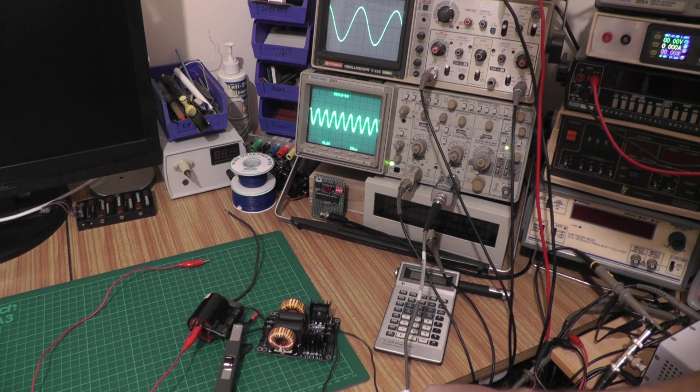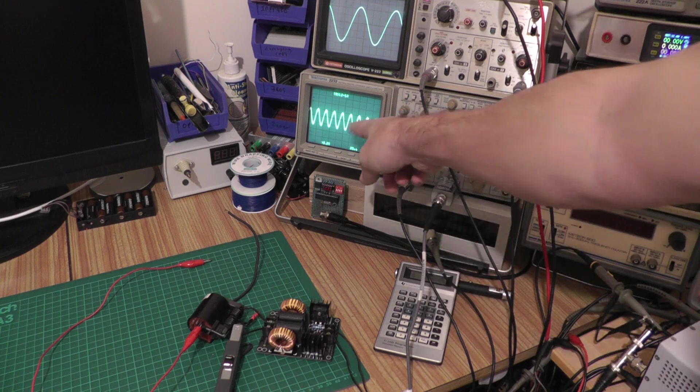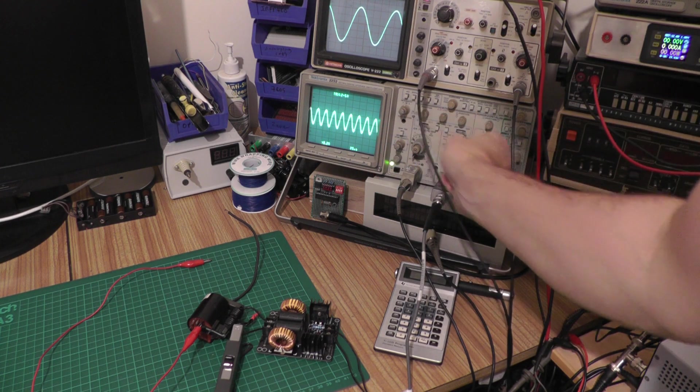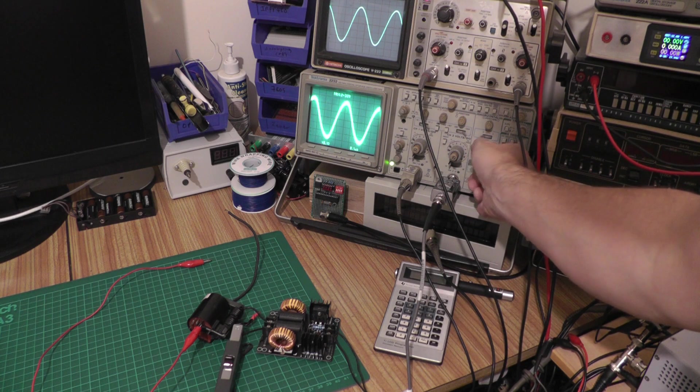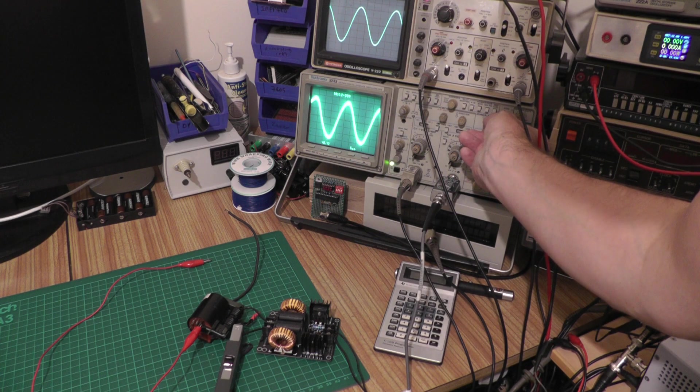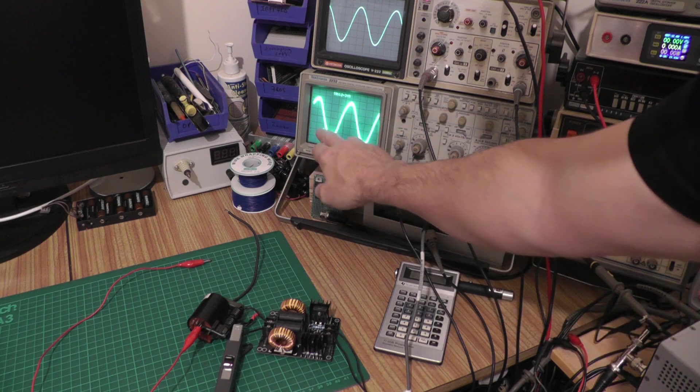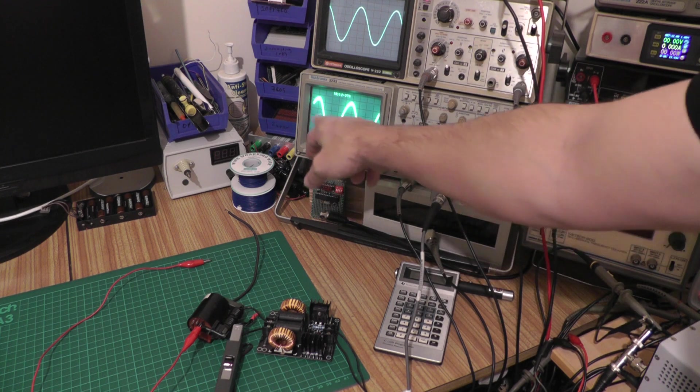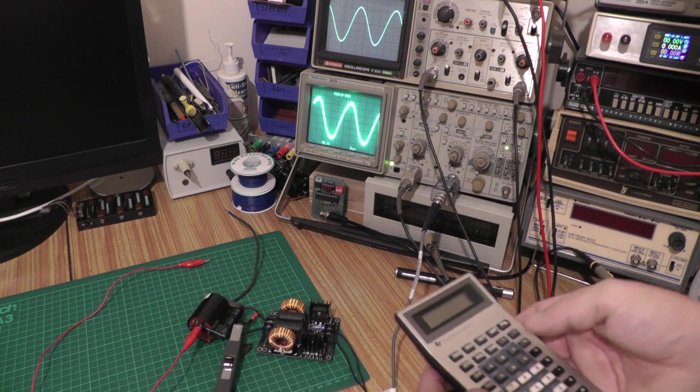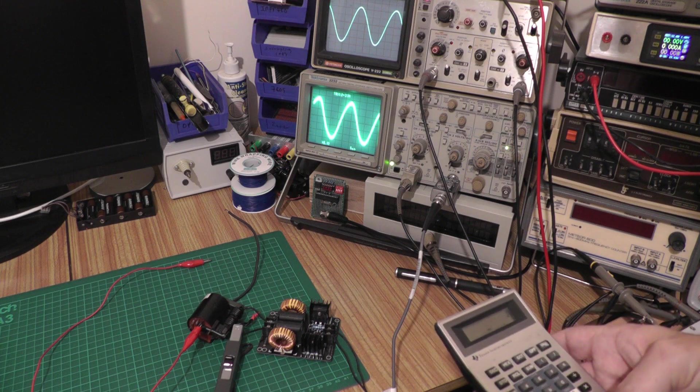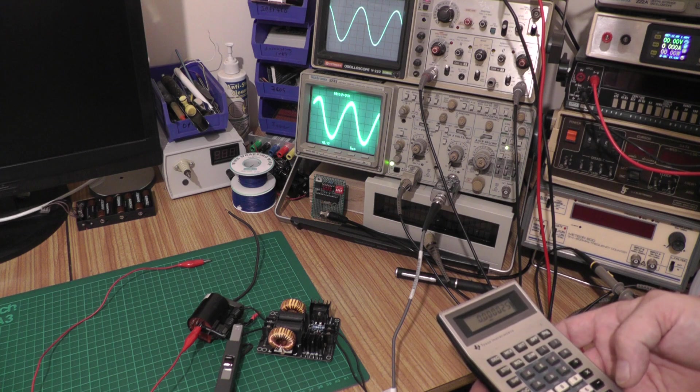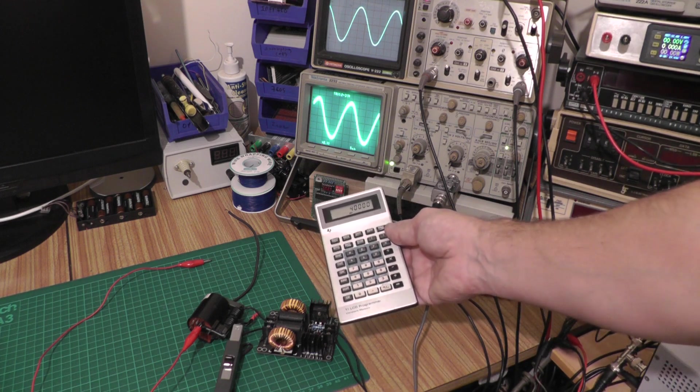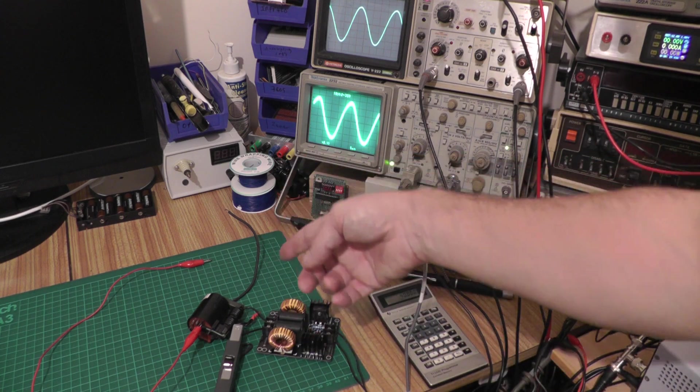Power the thing up and on the screen there we can see our waveform. If we do a little bit of maths and count the divisions there, we've got like 5, 10, 15, 20, and 25. So 25 microseconds for a complete cycle. We can run that through the calculator real quick—we can do 1 divided by that—and it gives us a frequency of about 40 kilohertz through the primary winding there.